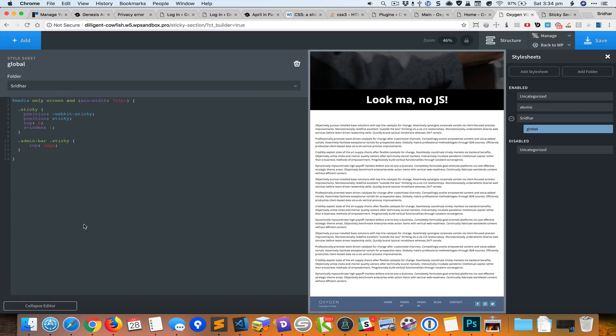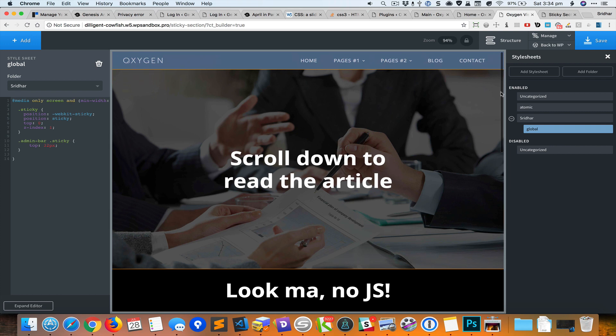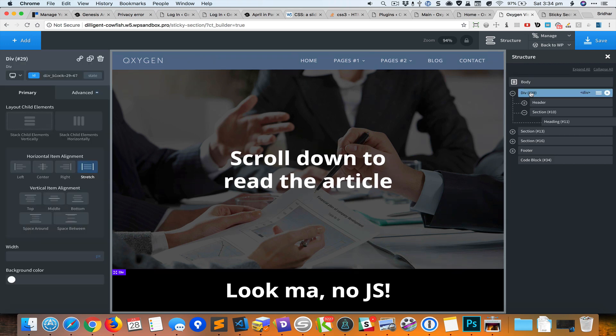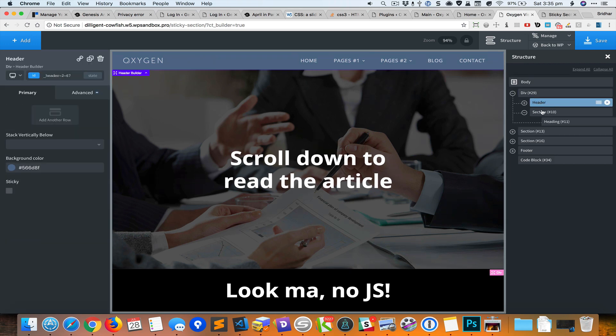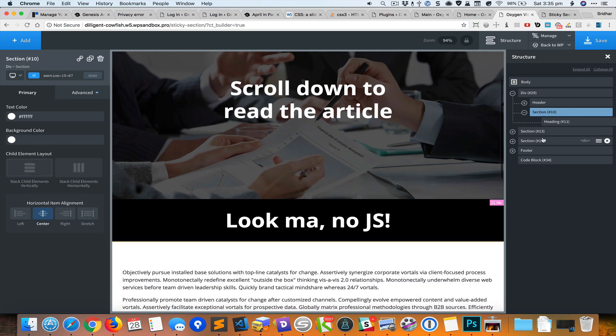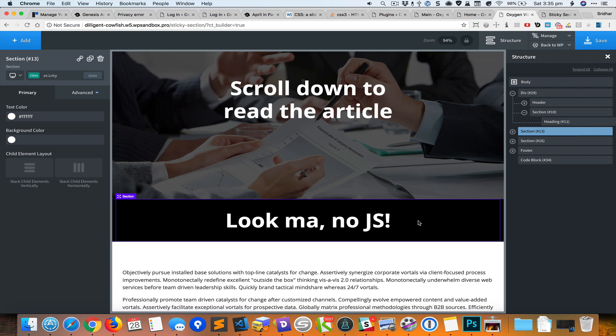So to recap what we have done is we have initially created the header and we have created the hero section. Below that we have created the sticky section and I gave this a class of sticky.